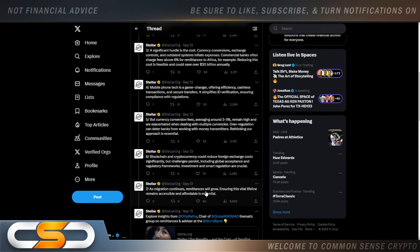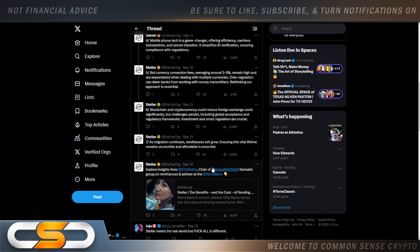Blockchain and cryptocurrency could reduce foreign exchange costs significantly. But challenges persist, including global acceptance and regulatory frameworks. Investment and smart regulation are crucial.